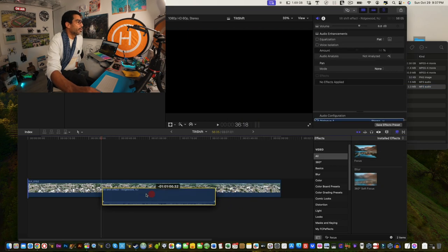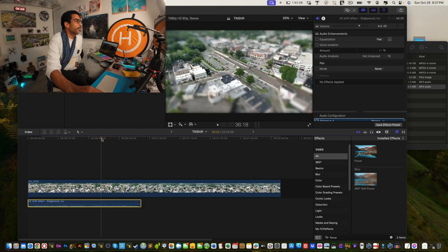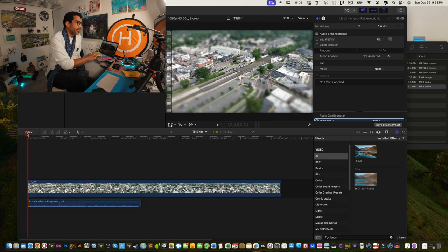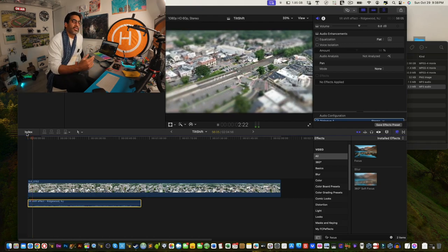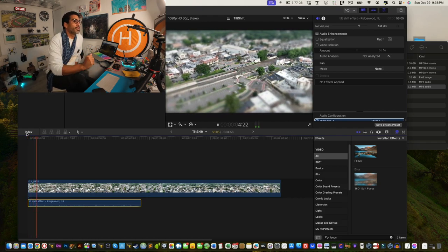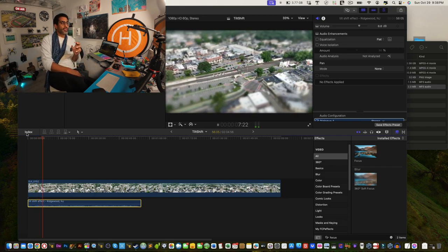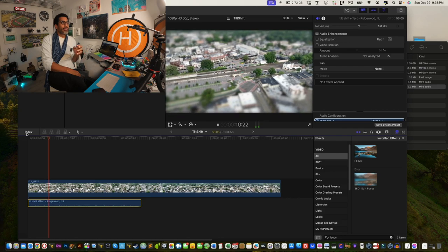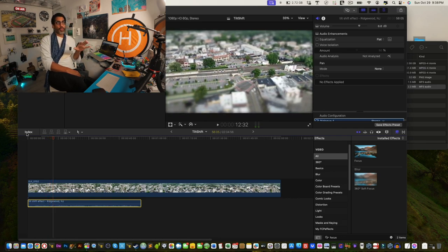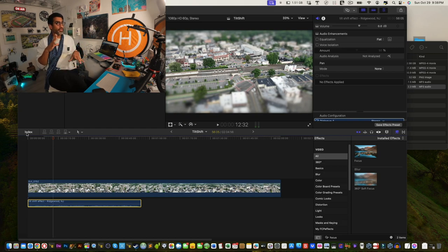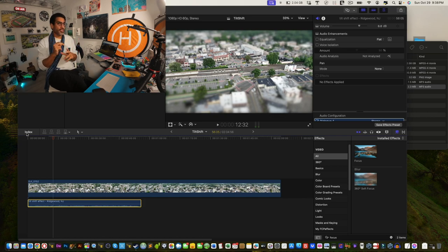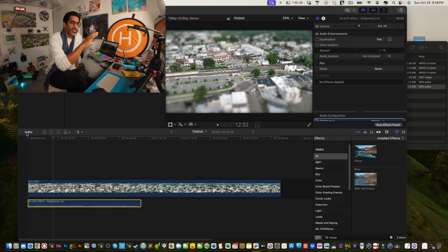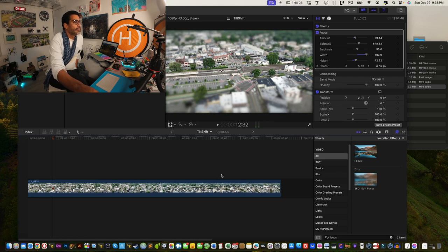Drag the music clip in and press spacebar — the music just makes the footage come to life. The ambience music works well for this particular look. However, if you change the music you may need to adjust the speed of the video to match, and that's where part two — the speed ramp — comes in.